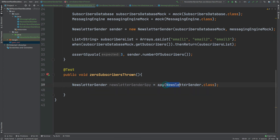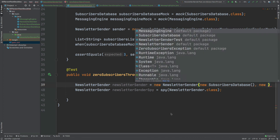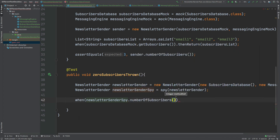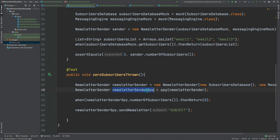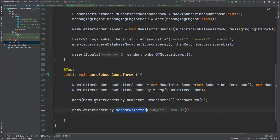Instead of passing NewsletterSender.class, we create our own instance of the object and pass that in. It behaves like any normal object but as a spy we can modify method behavior later. Because we've created a spy, we're able to modify the behavior of the NumberOfSubscribers method using the when keyword and tell it to return zero when that method is called. The spy will call SendNewsletter, and when it checks NumberOfSubscribers, the stubbed method returns zero, triggering the ZeroSubscribersException.